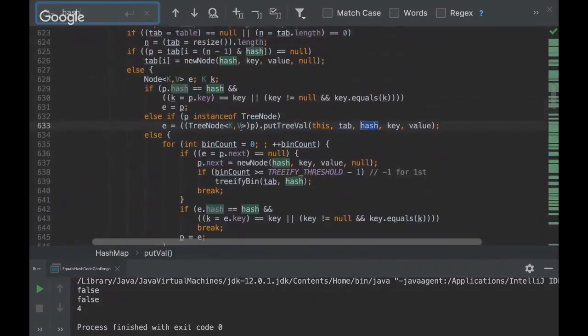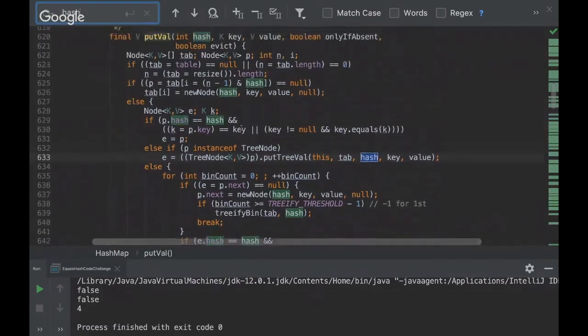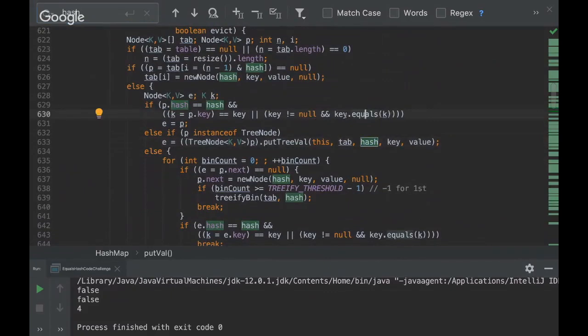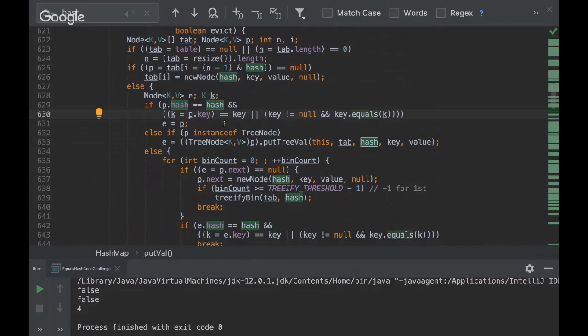So yeah, this code is a bit crazy, but you can see that the equals and hash code method are being compared here. So what it does, it basically compares if the object is equals, and if the hash code is the same. Actually, it compares first the hash code and then it goes to the equals method. I can go deeper into this topic in another Java challenge, otherwise this one will get very extended.